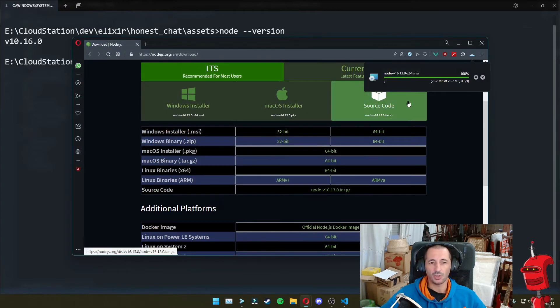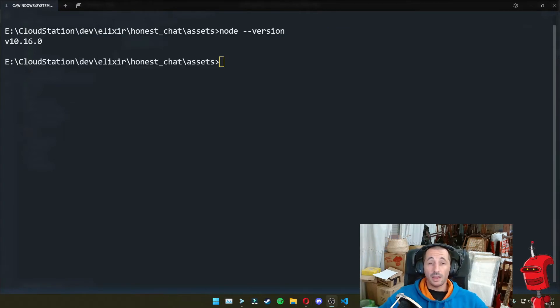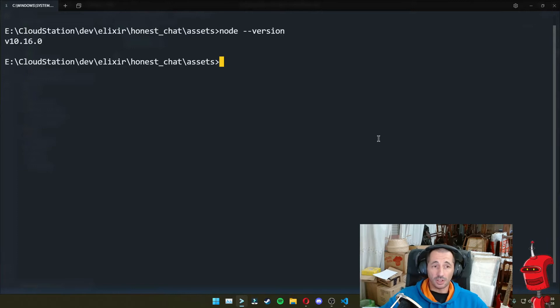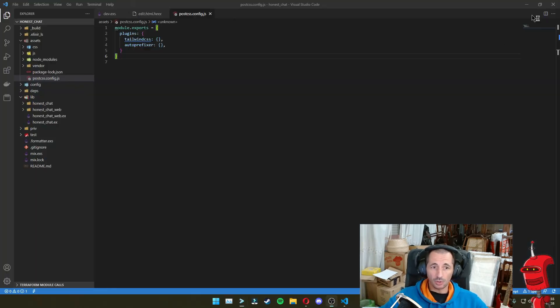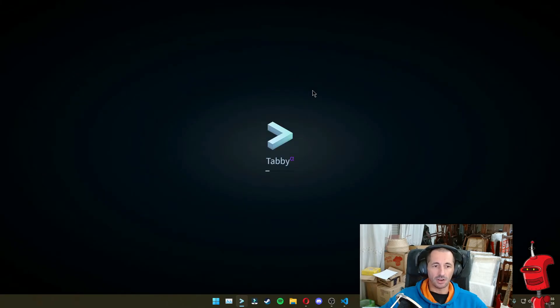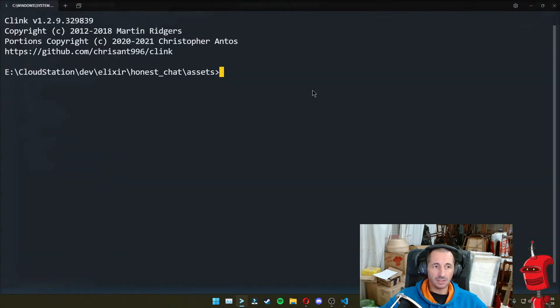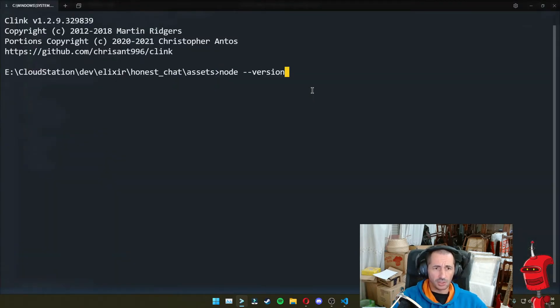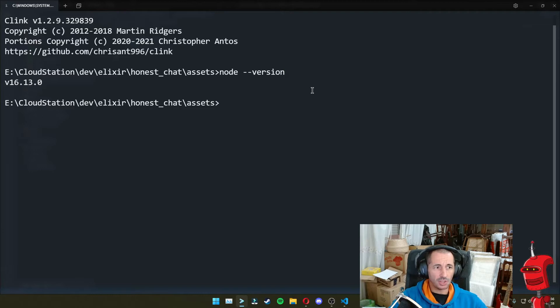So I'm just going to install that. And once we're done installing Node, it's probably a good idea to close our console and reopen it to make sure that the paths are working as expected. And if we now do node --version, we should get version 16.